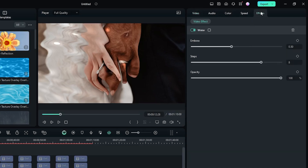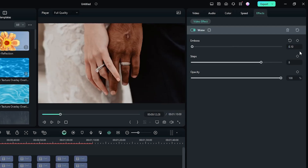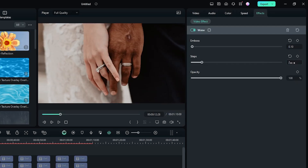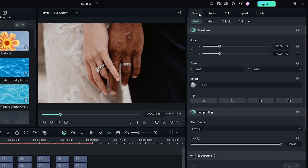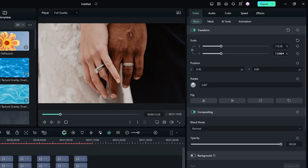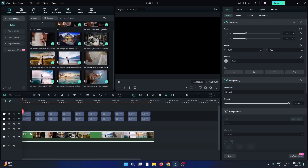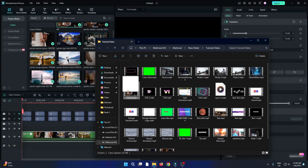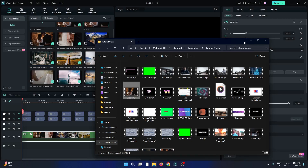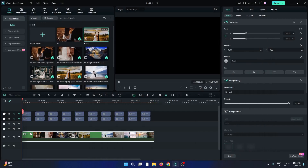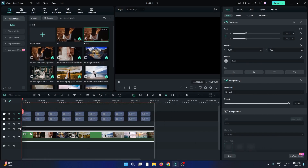Then go to the Effect section and first set Emboss to 0.10 and set Steps to 2. Then again go to the Video section and set Scale to 110. Then add your exported video and place it above the compound clip.